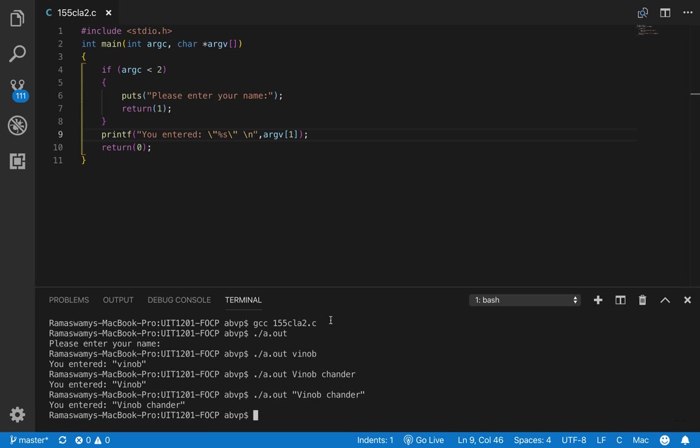So this was another example for the demonstration of command line arguments. Thank you.